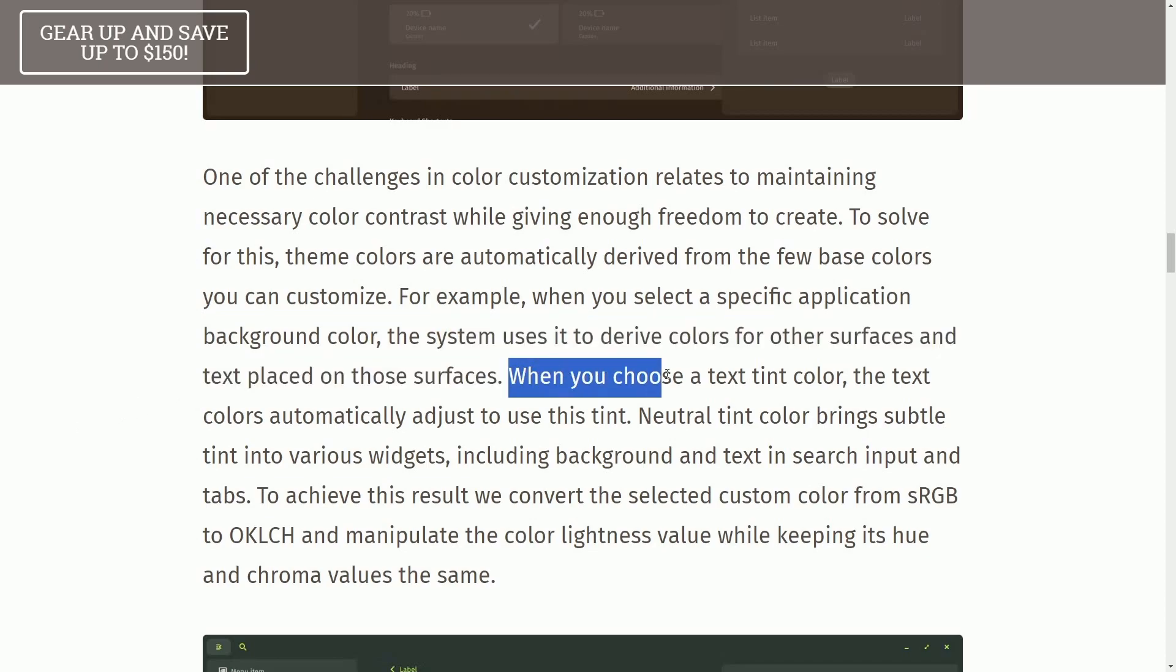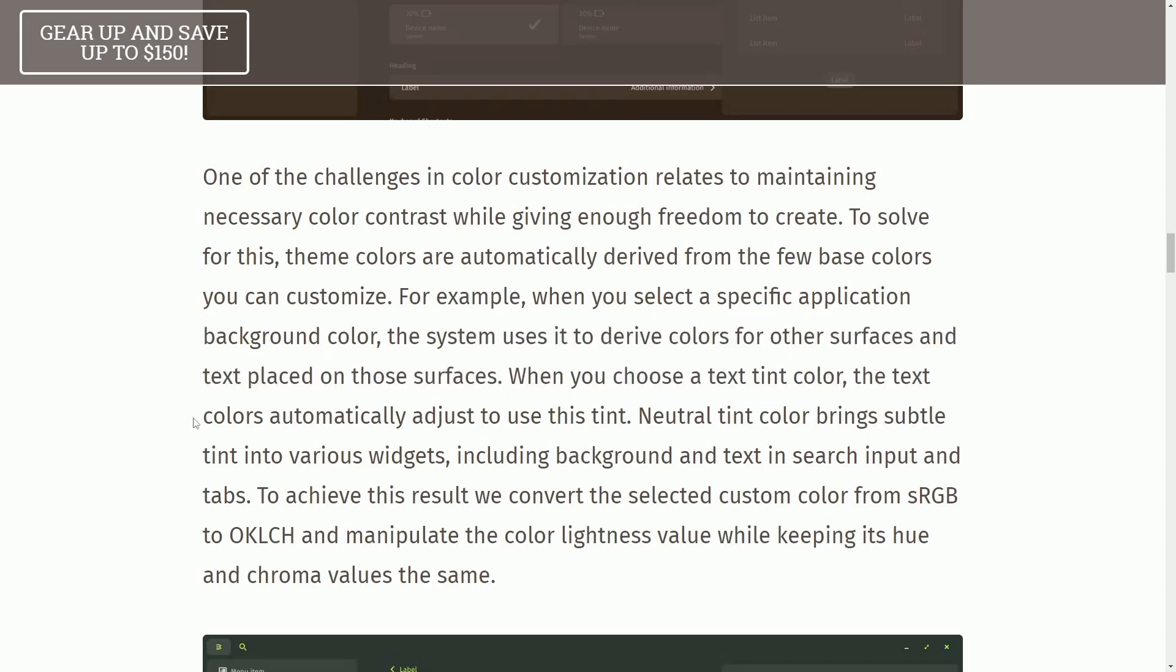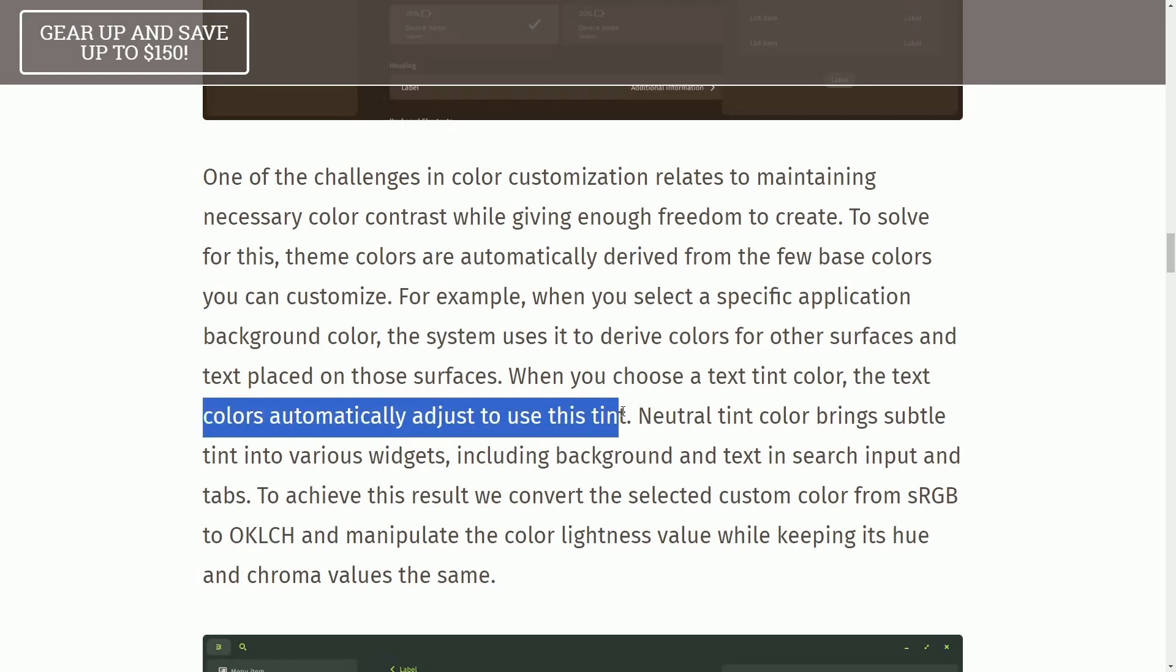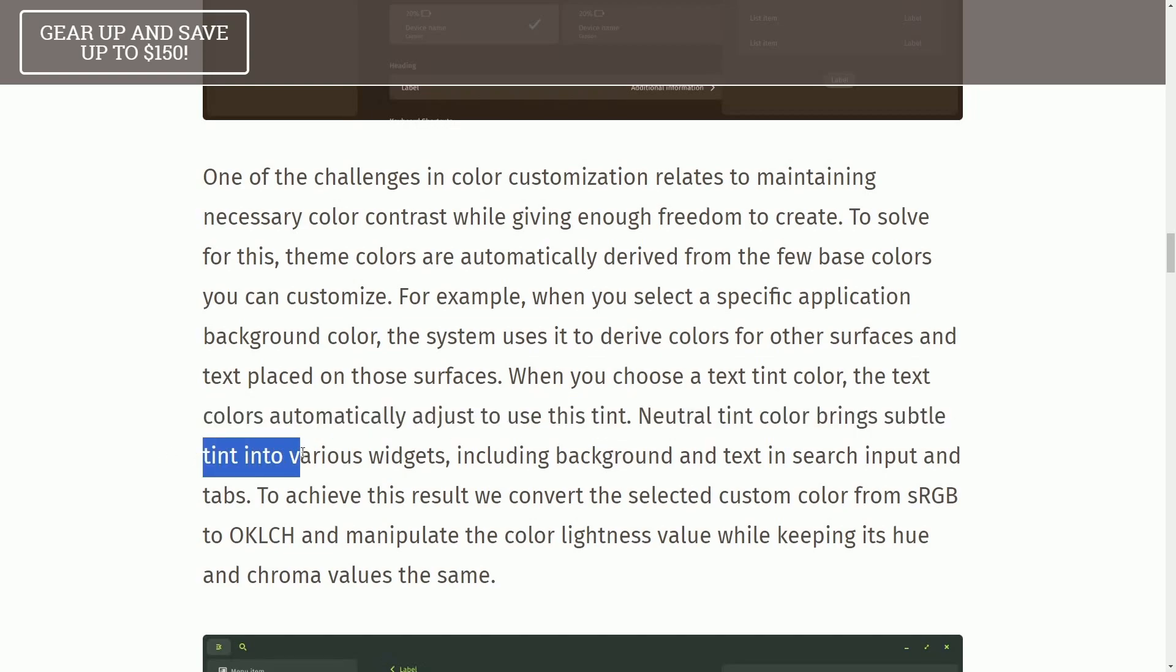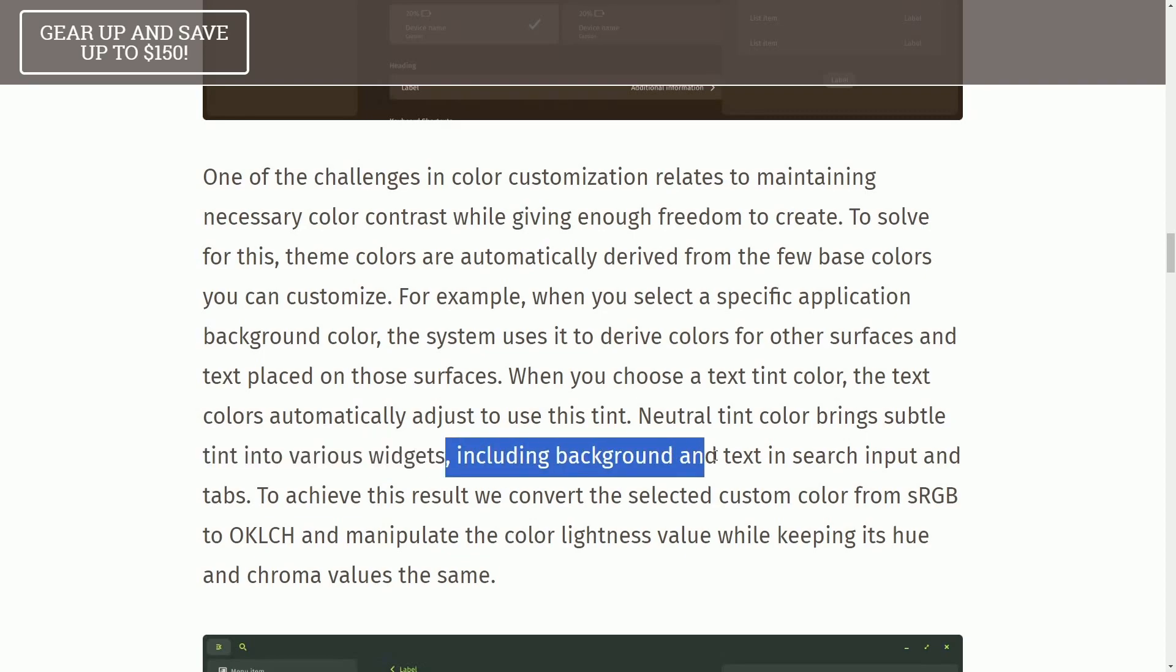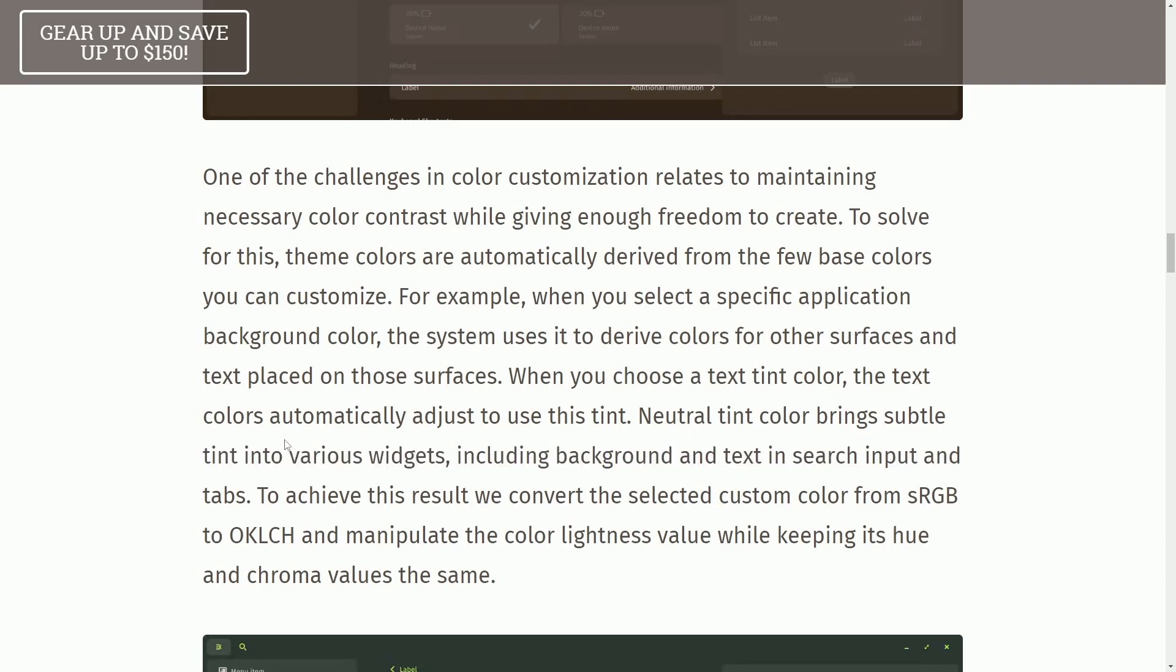When you choose a text tint color, the text color automatically adjusts to use this tint. Neutral tint brings subtle tint into various widgets, including the background and text in search input and tabs.